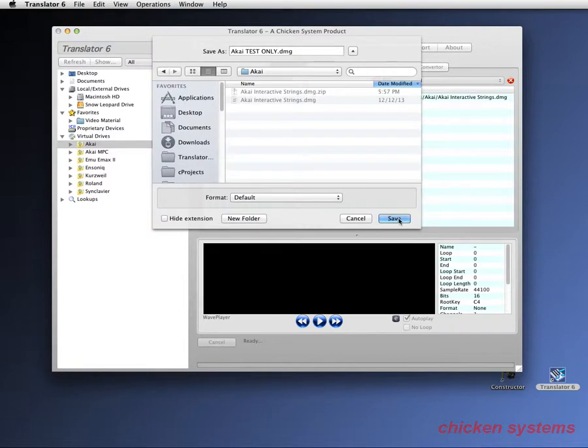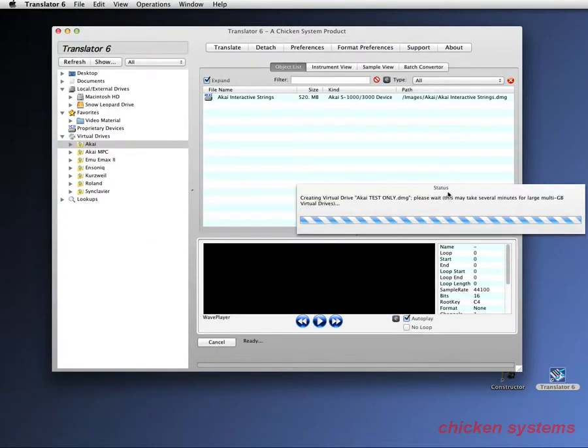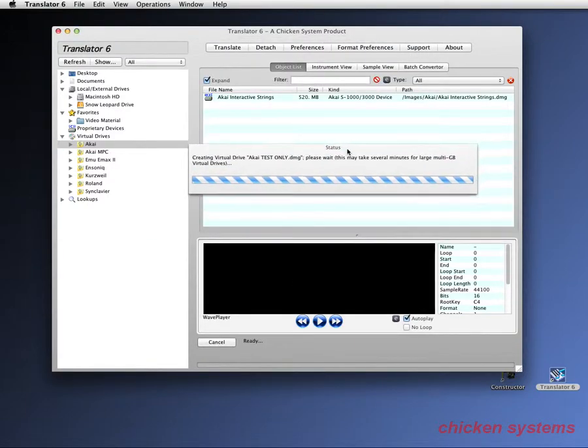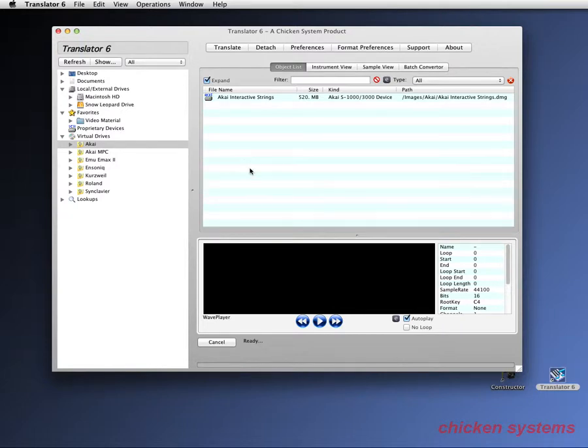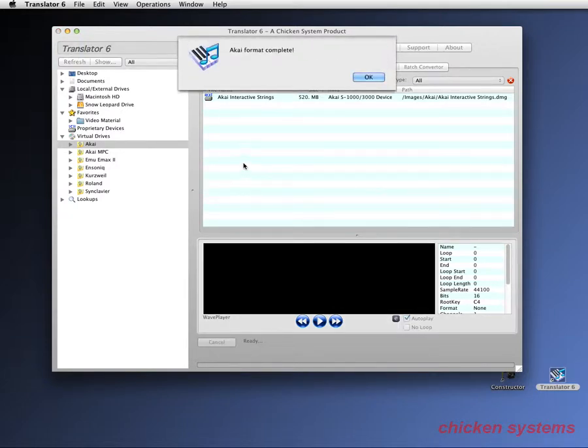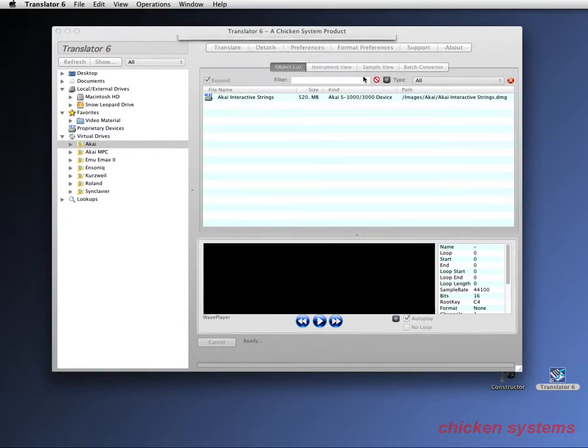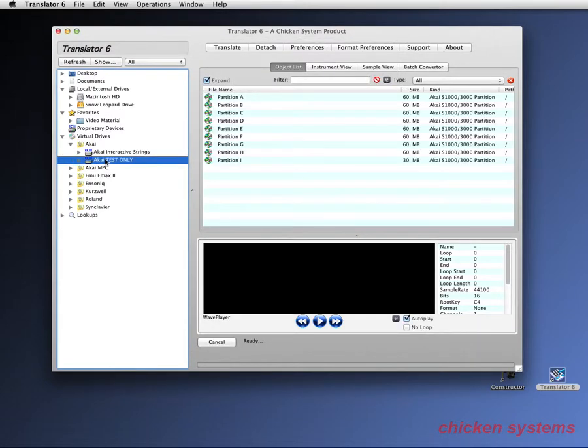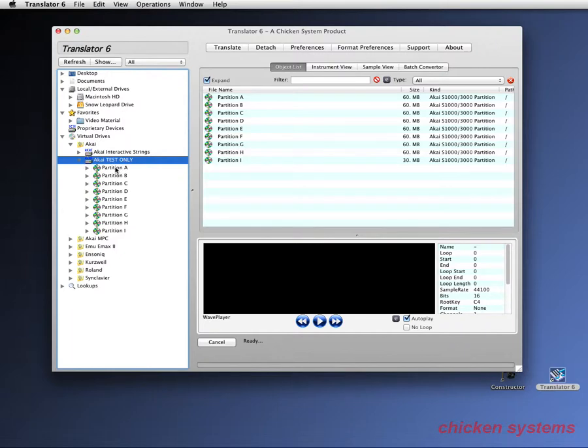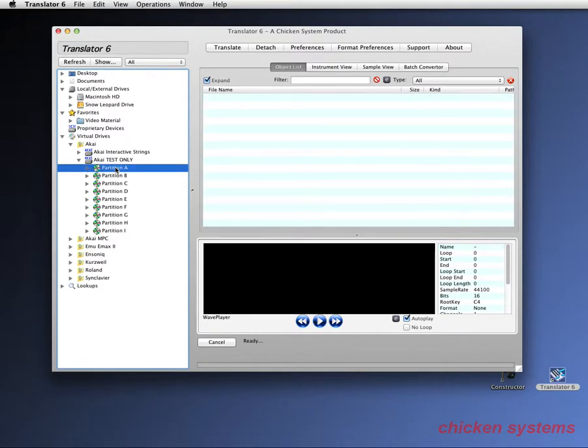And I always call my tests Akai test only. So I'm going to start it. So it's making it. Sometimes you can make some real large virtual drives, like for example the EMU, you can make a virtual drive up to 18 gigs. But for Akai the limit is 512. So we finished that and you can see it.